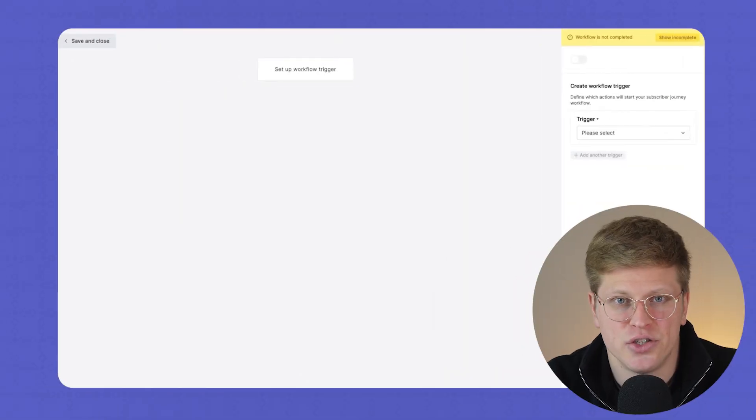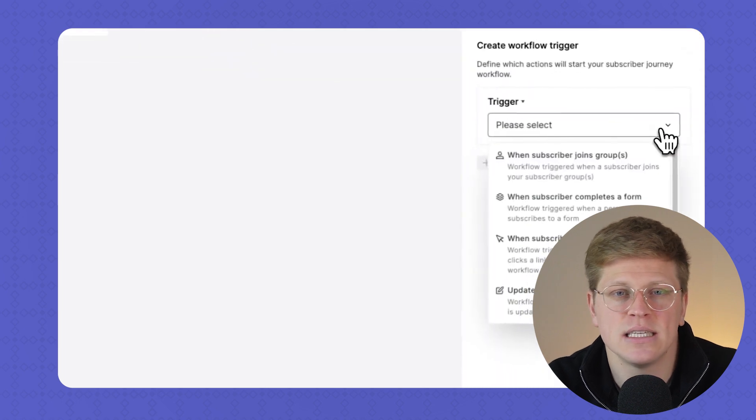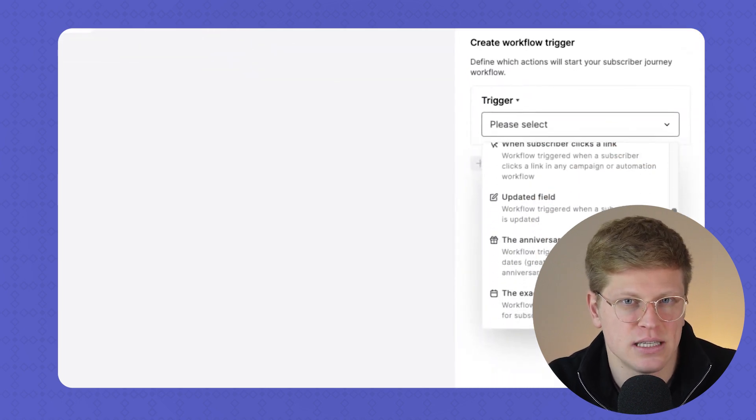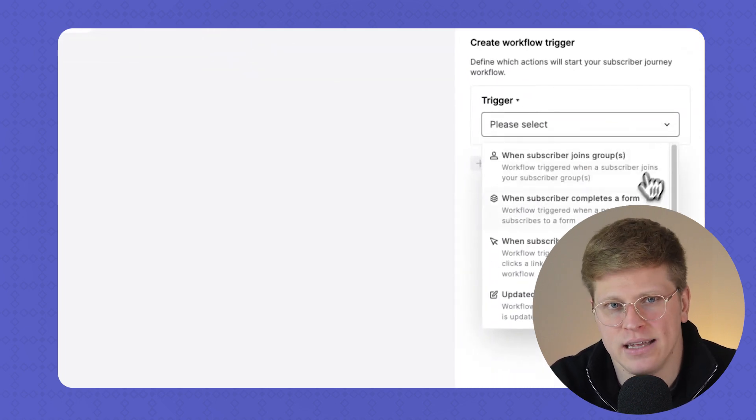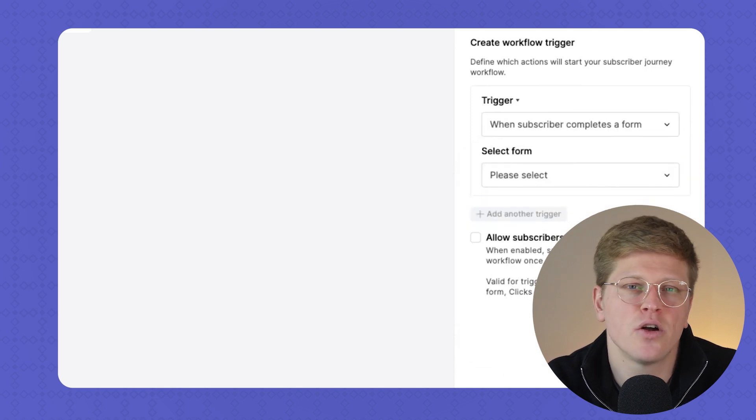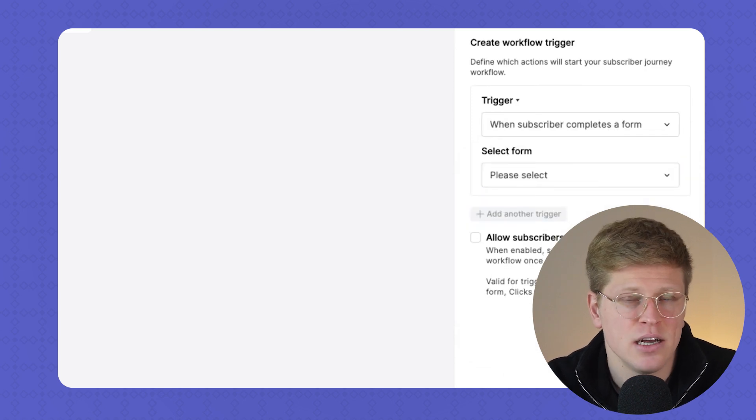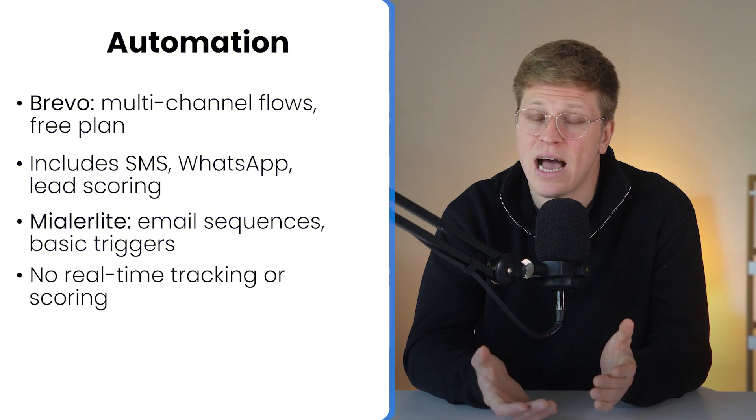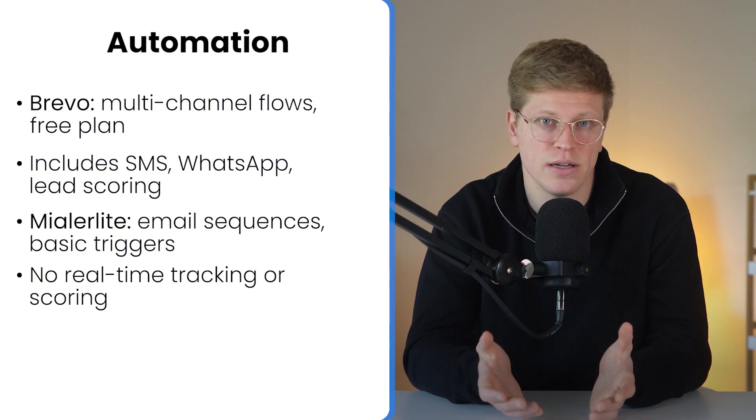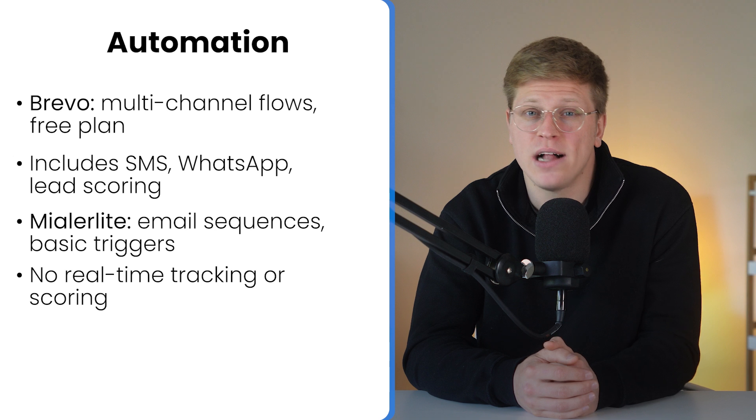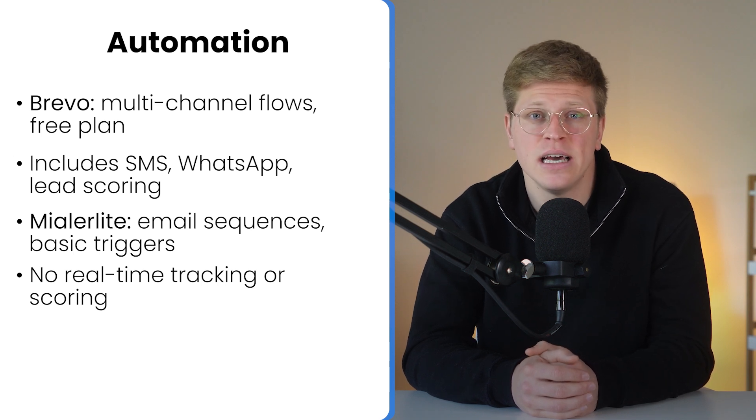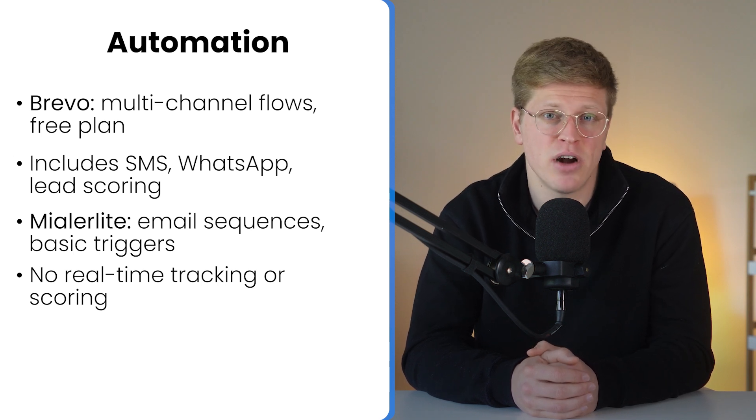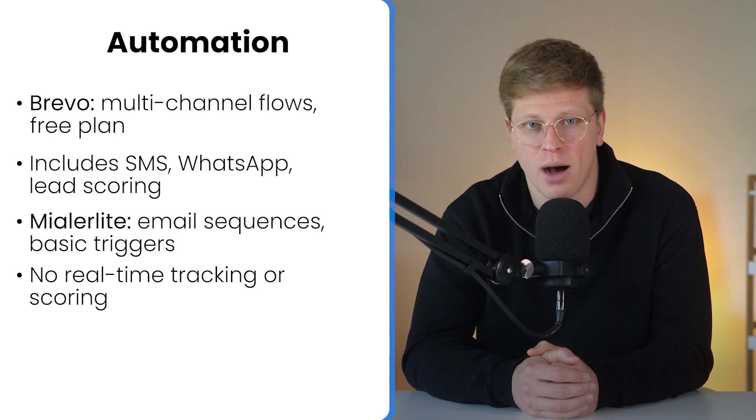MailerLite has automations too, and they're not bad. You can build email sequences that trigger based on actions like form submissions, clicks, or specific dates. But it's mostly limited to email, and you'll need to be on one of their higher tier plans to unlock more behavior-based triggers. Real-time website tracking? That's not included. Lead scoring? Also missing. And while their automation builder is clean and user-friendly, it doesn't go as deep as Brevo when it comes to logic or omni-channel options.